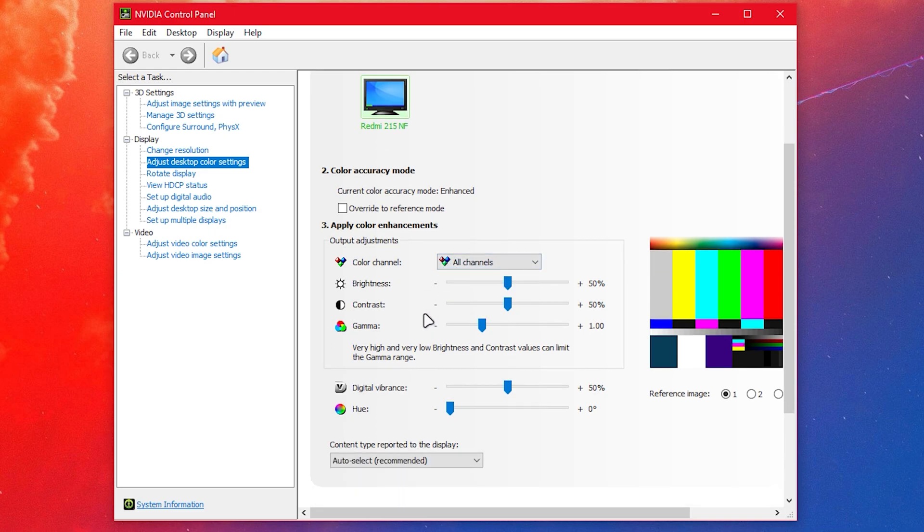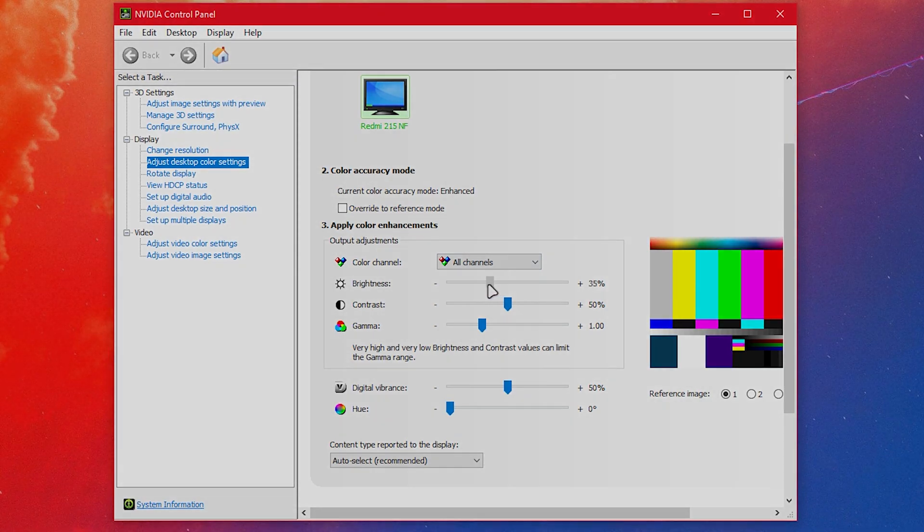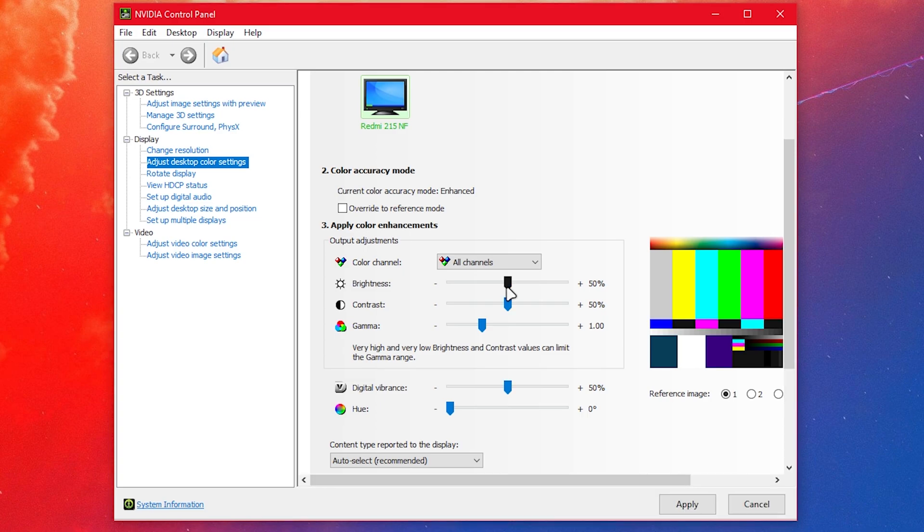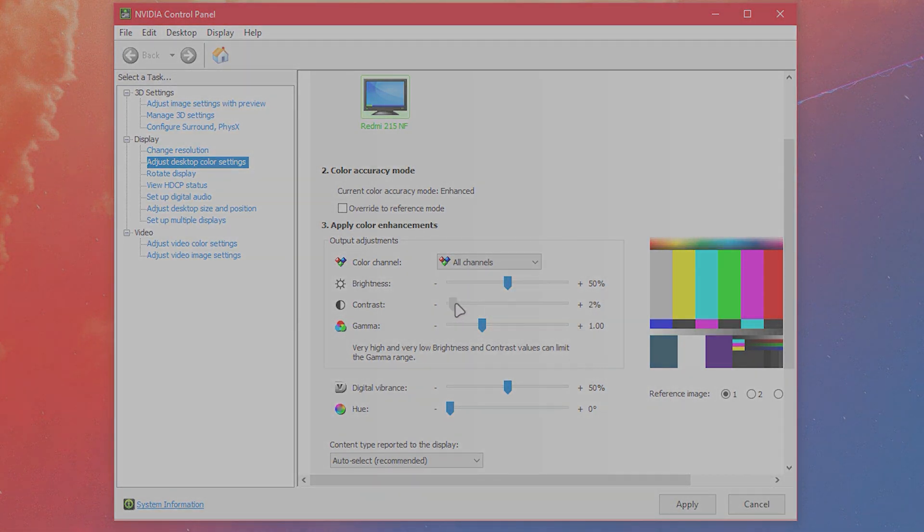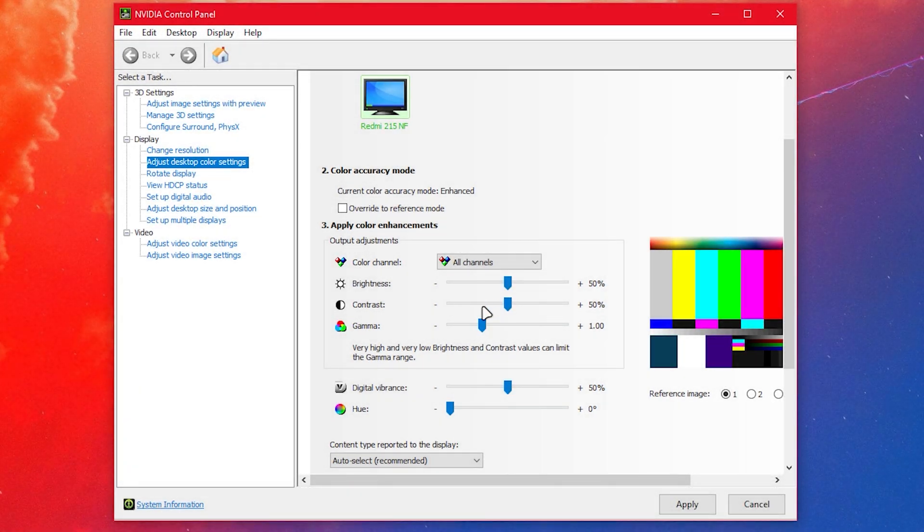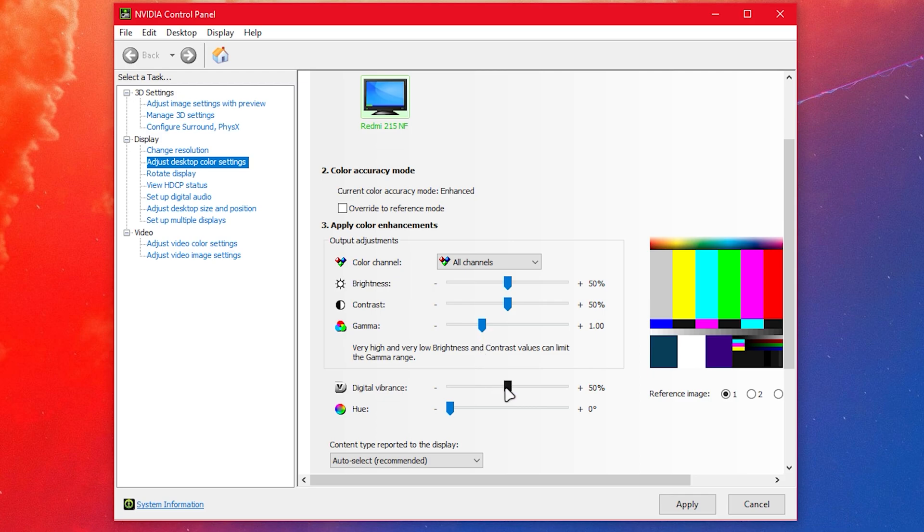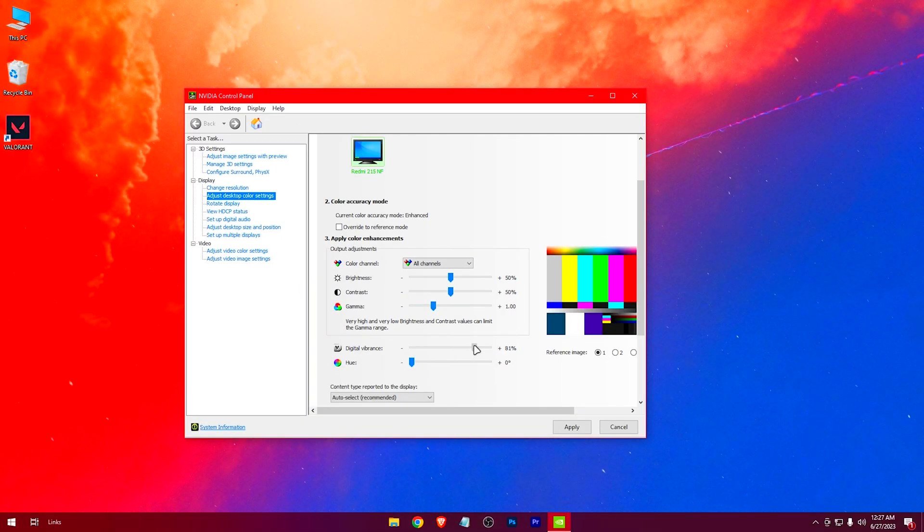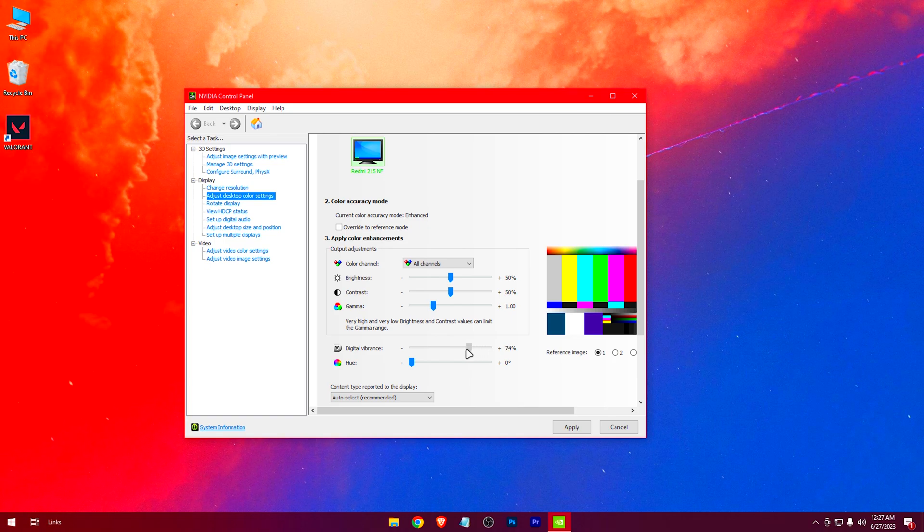Now adjust the settings as you like. Different monitors have different settings, so find a sweet spot where you get the best. The thing you should only change is the vibrance settings. Other settings will just mess up your display.